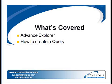We will cover the Advanced Explorer and also how to create queries in Control.